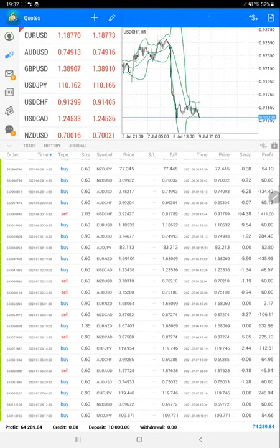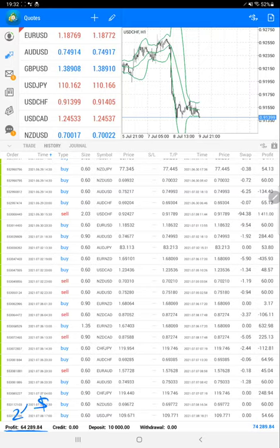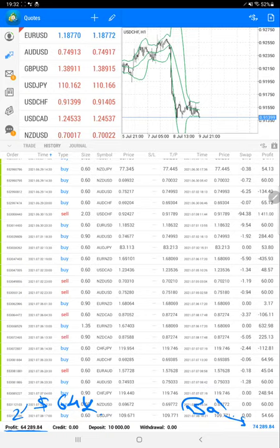With this strategy, we are considering multiple pairs but profit ratio is very good. Here we can see the total profit is $64,289. This is the balance as we have just verified: $74,289.